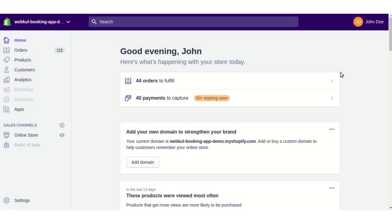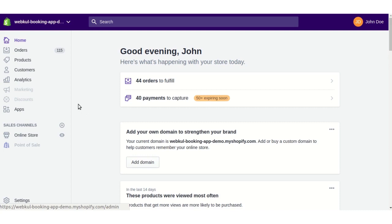Hello friends, welcome to the video tutorial of the Booking App by Webkool for Shopify. Today in this video we will learn how to add different types of bookings to our existing Shopify store products and allow the customer to select any of their preferable slots from the front end and book the slot for the service.